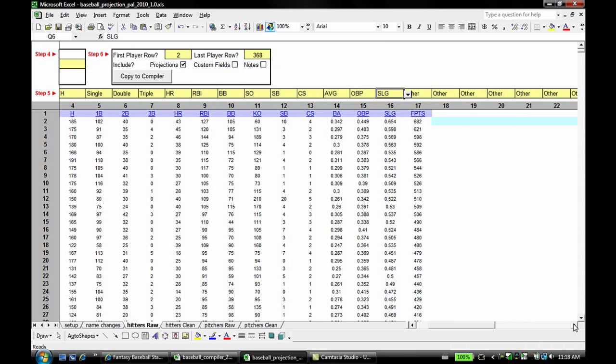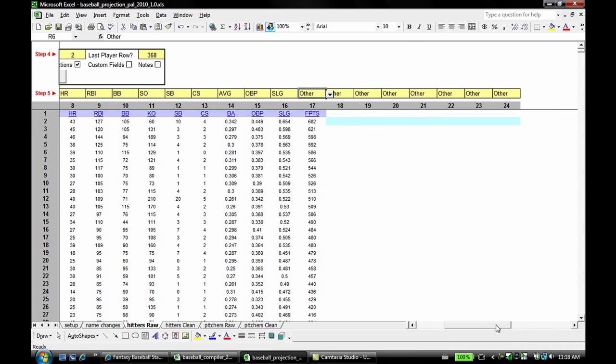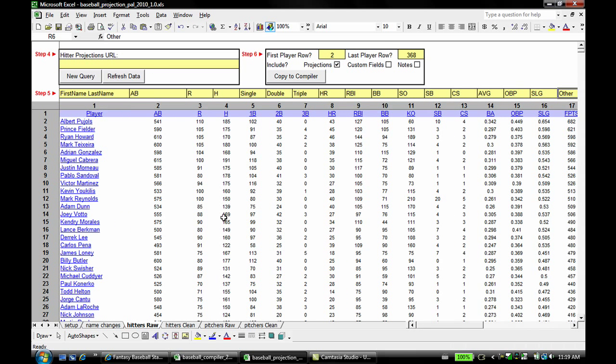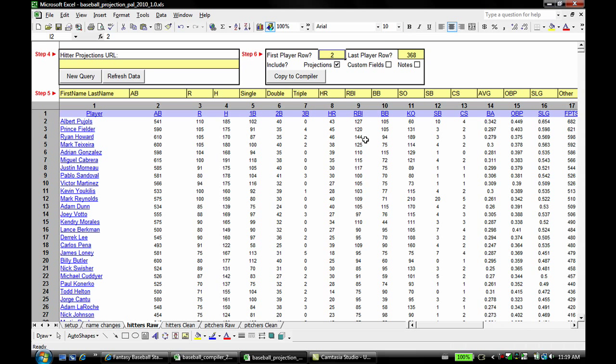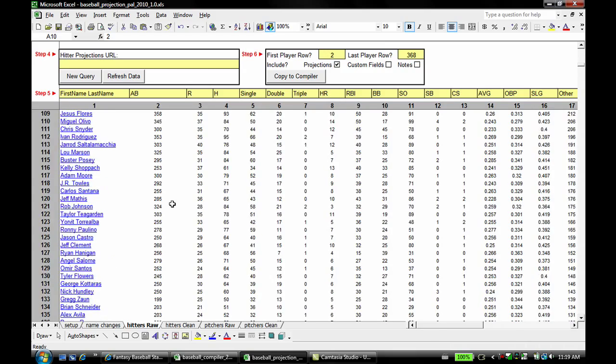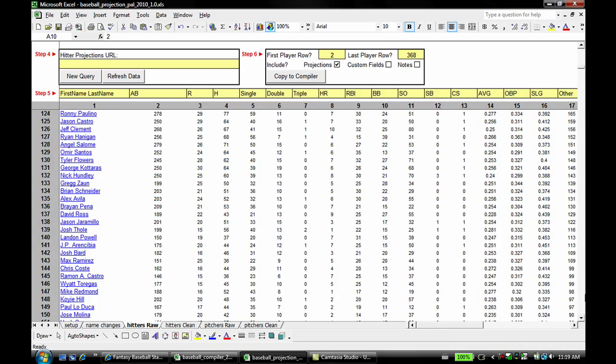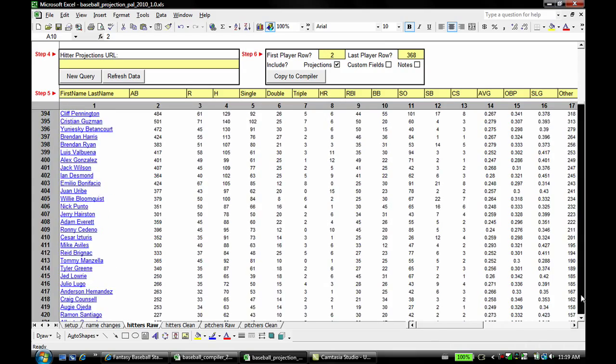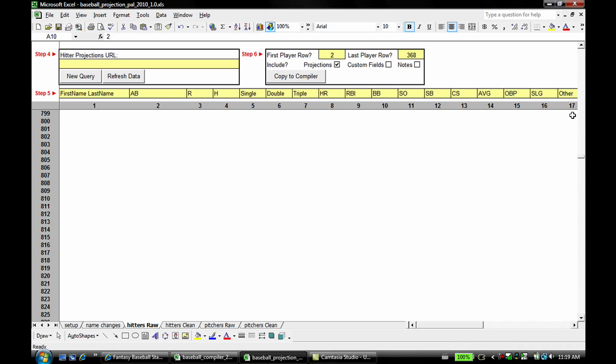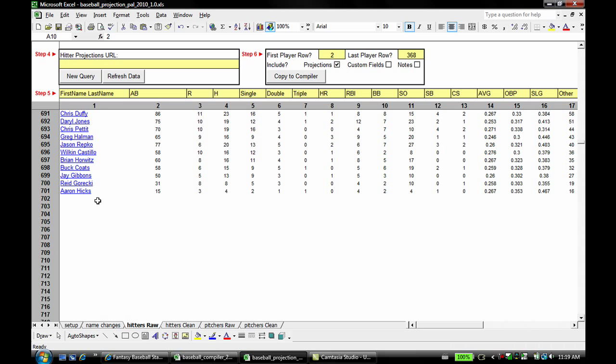And then they have fantasy points, which we don't have in the compiler. The compiler's going to calculate that for us. So anything that you copy into PAL that you don't want in the compiler or doesn't need to be in the compiler, just mark it as other. PAL will know to ignore it. Last two things we need to put up here is tell PAL what row we're starting on, and when I say that, I mean these numbers right here that I've put in the gray. So row two is the first player, I already have a two there. The last player is quite a bit more down here, I'll scroll to the end. Okay, 701 is the last player, so I'm just going to click up here, put a 701. And there are all our hitters.